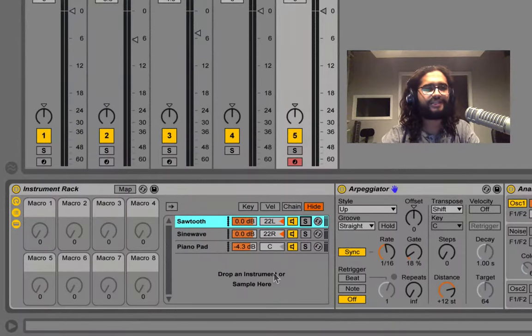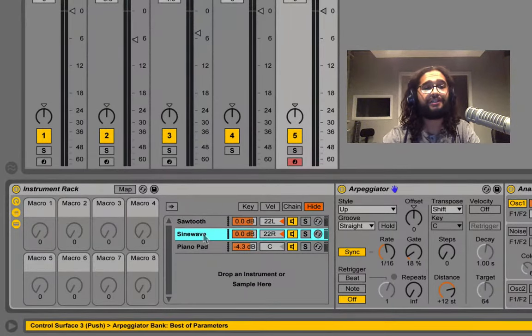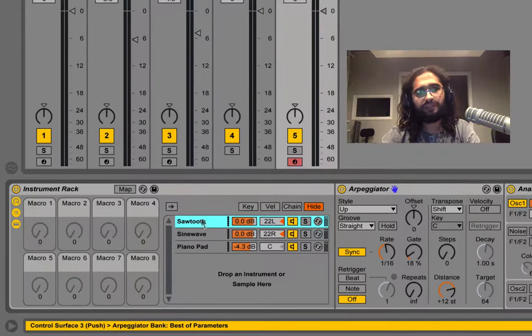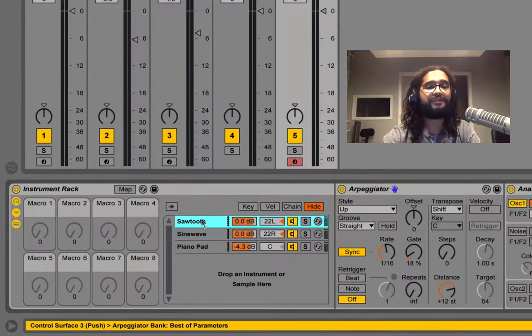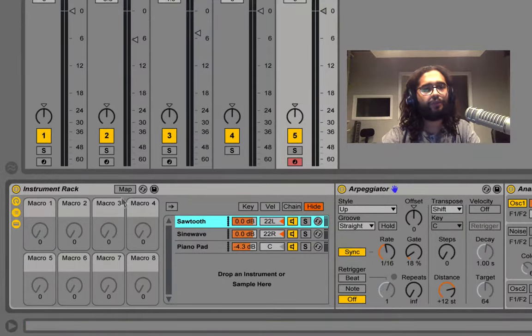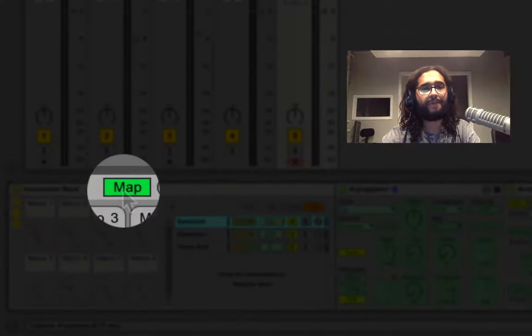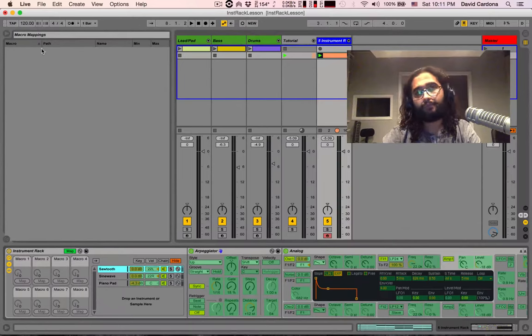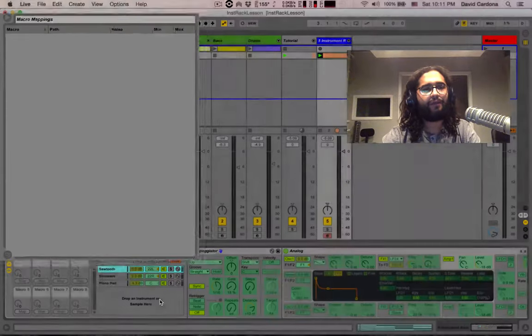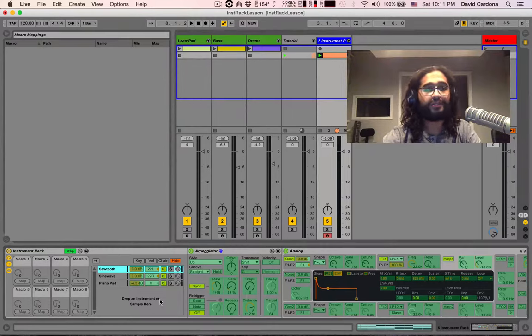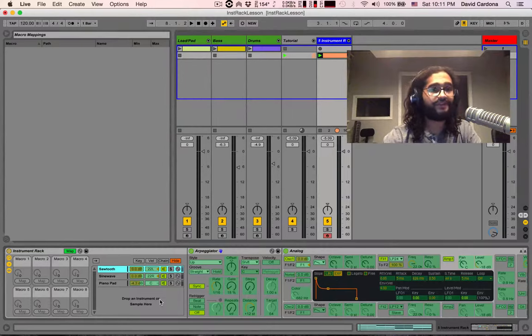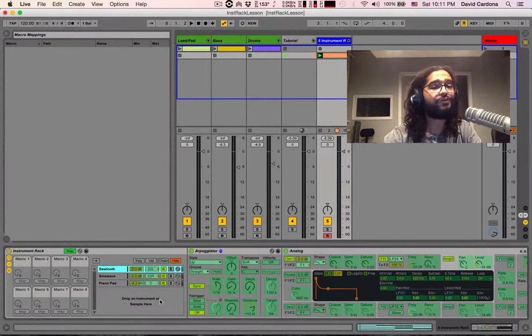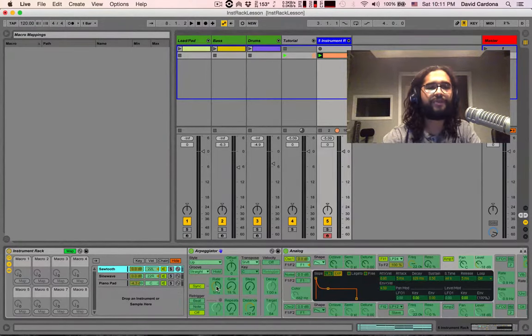What's very exciting though is that I can control simultaneously different parameters that live within different chains by assigning them to macros. The way to do this is by pressing on the map button, we can now open our browser to see our macro mappings window, and now what I want to do is to assign the rate of both arpeggiators, the one of the sawtooth and the sine wave synthesizers to my macro 1, and I want to assign the gates, both of them, to my macro 2.